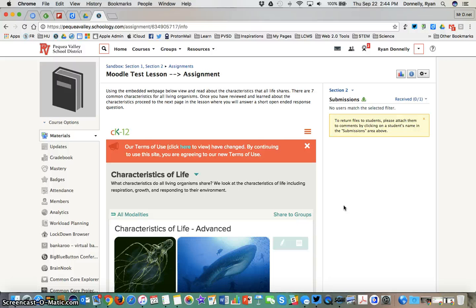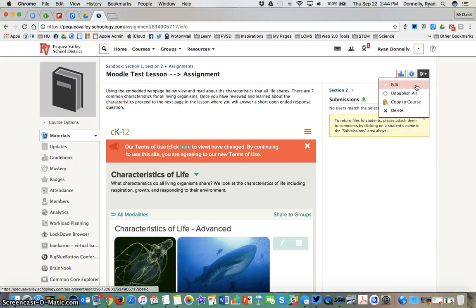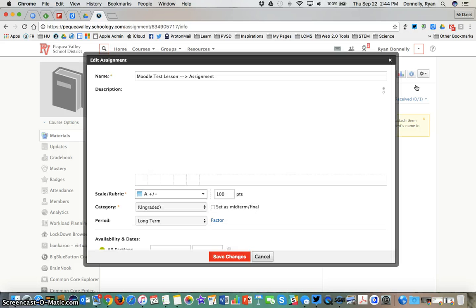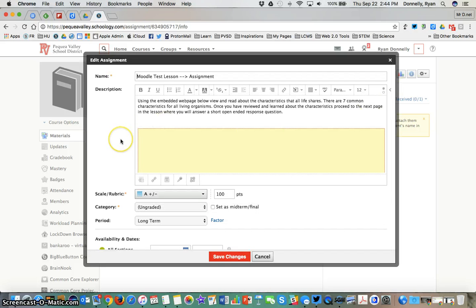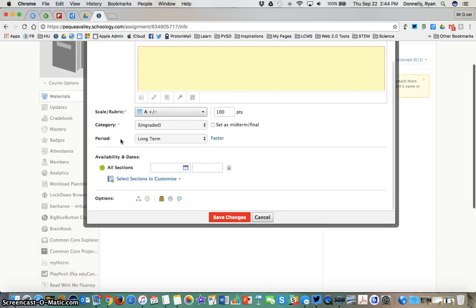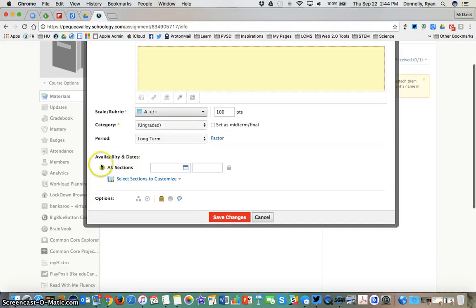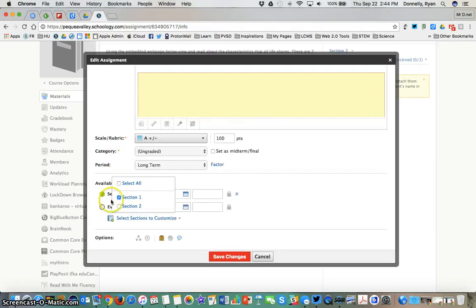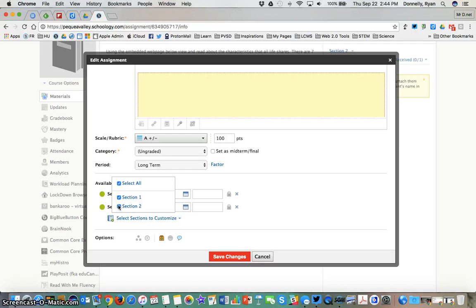I just simply have click options now instead of the typing options. So again, when I create the linked sections and then when I create the artifact, I have to choose to take away from all sections and then simply customize by choosing the section or sections that this particular assignment, test or quiz, discussion needs to go to.